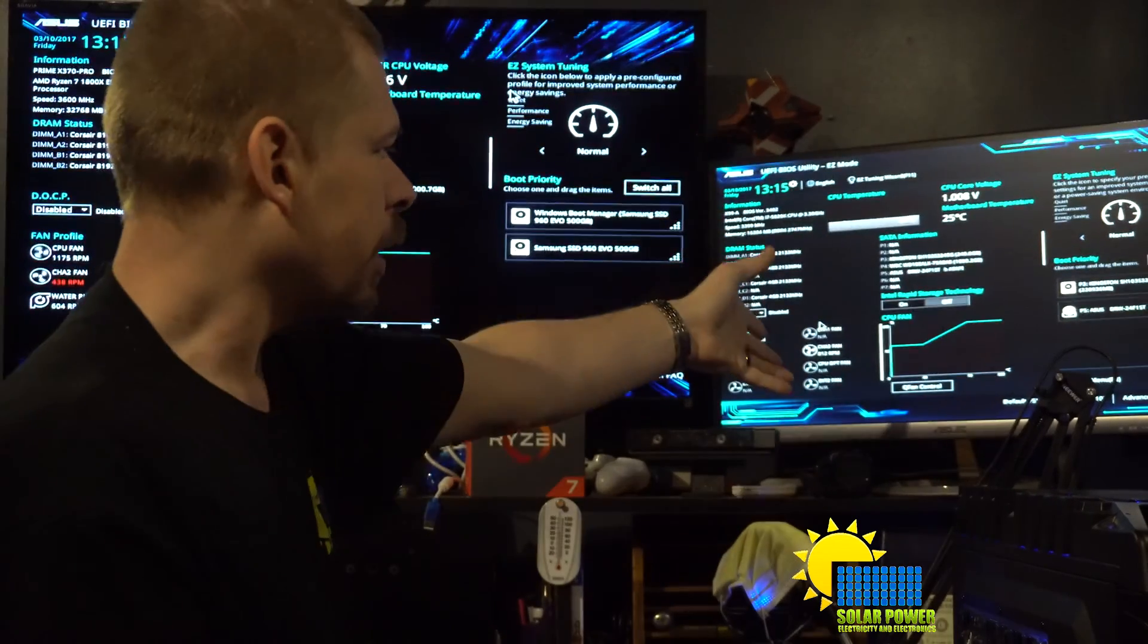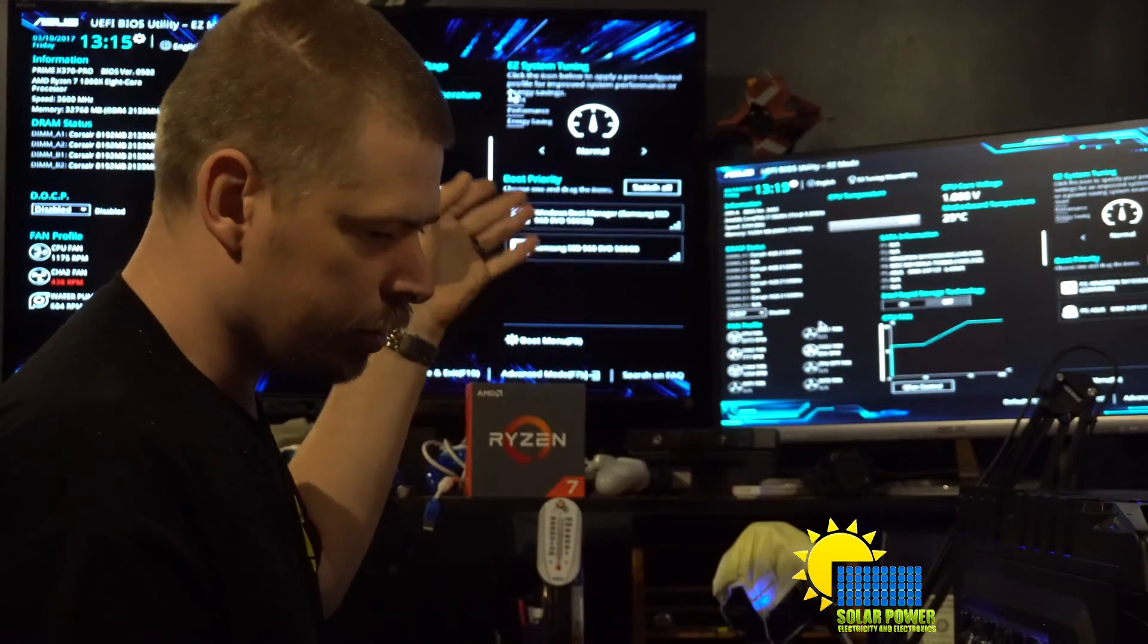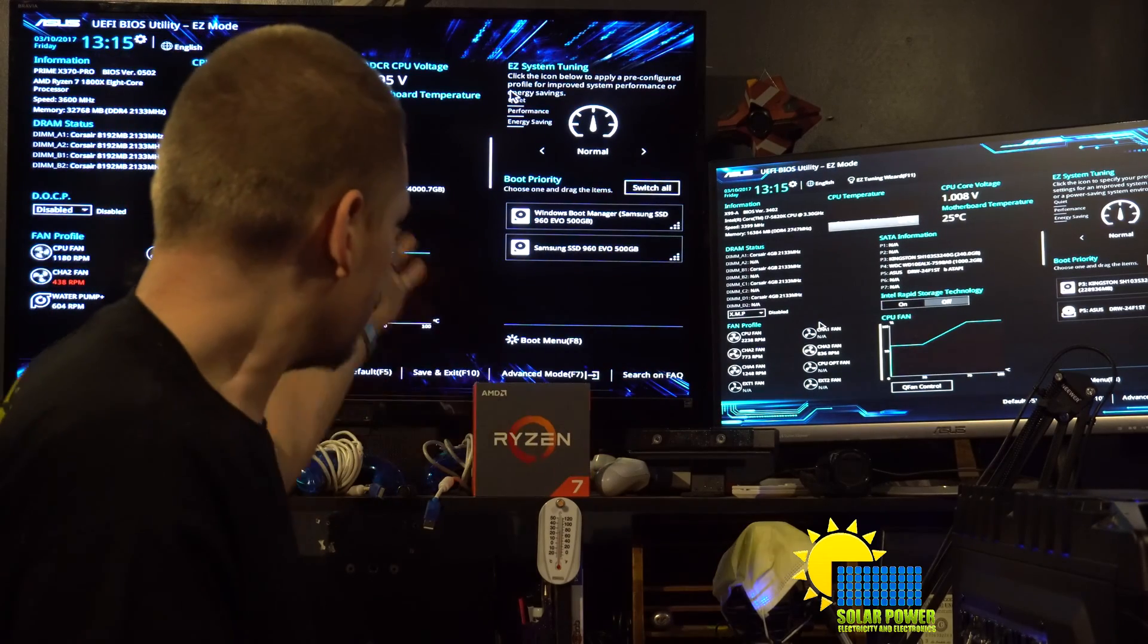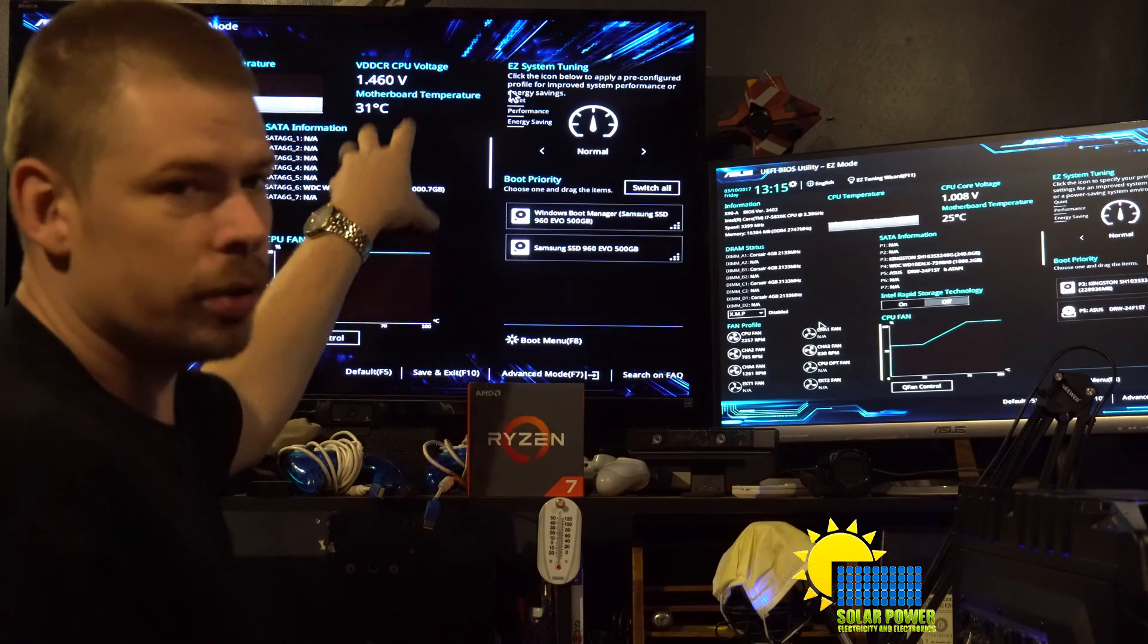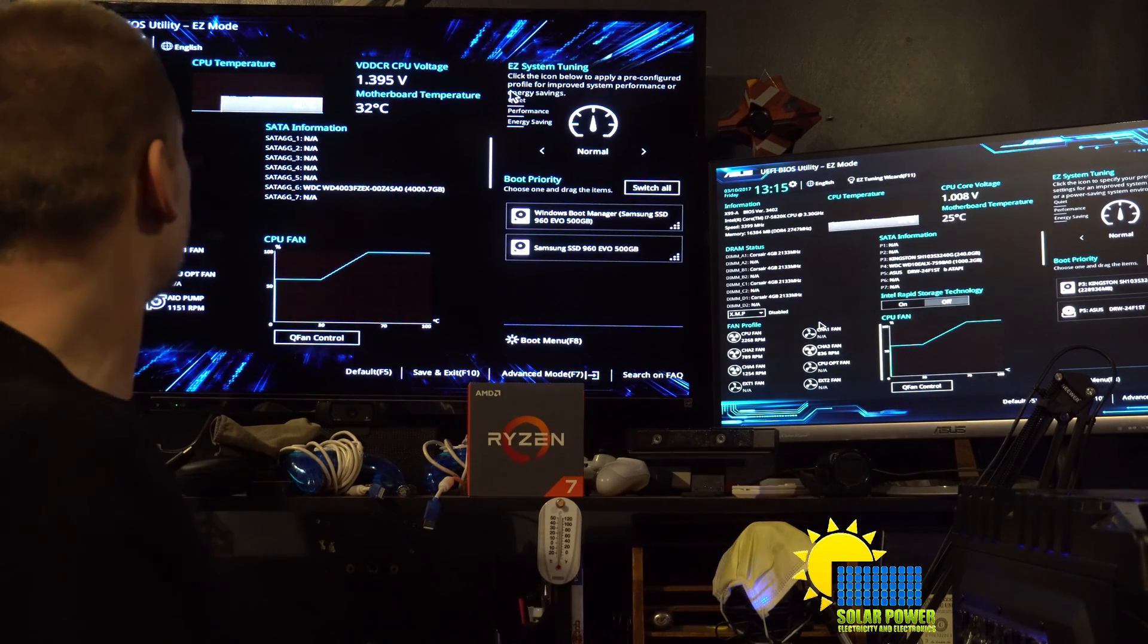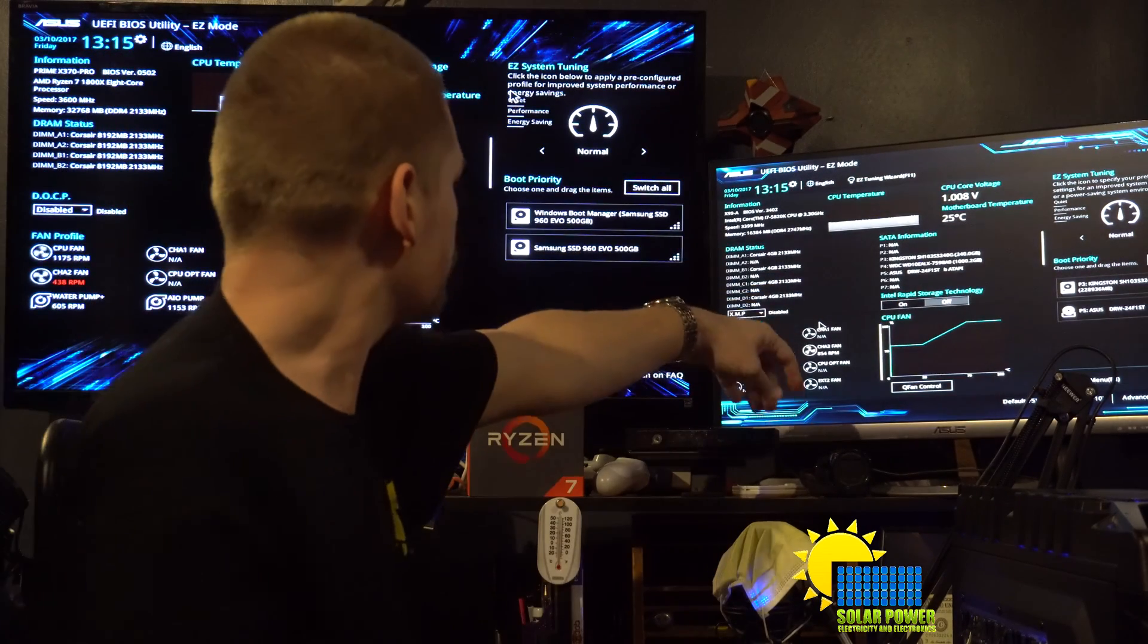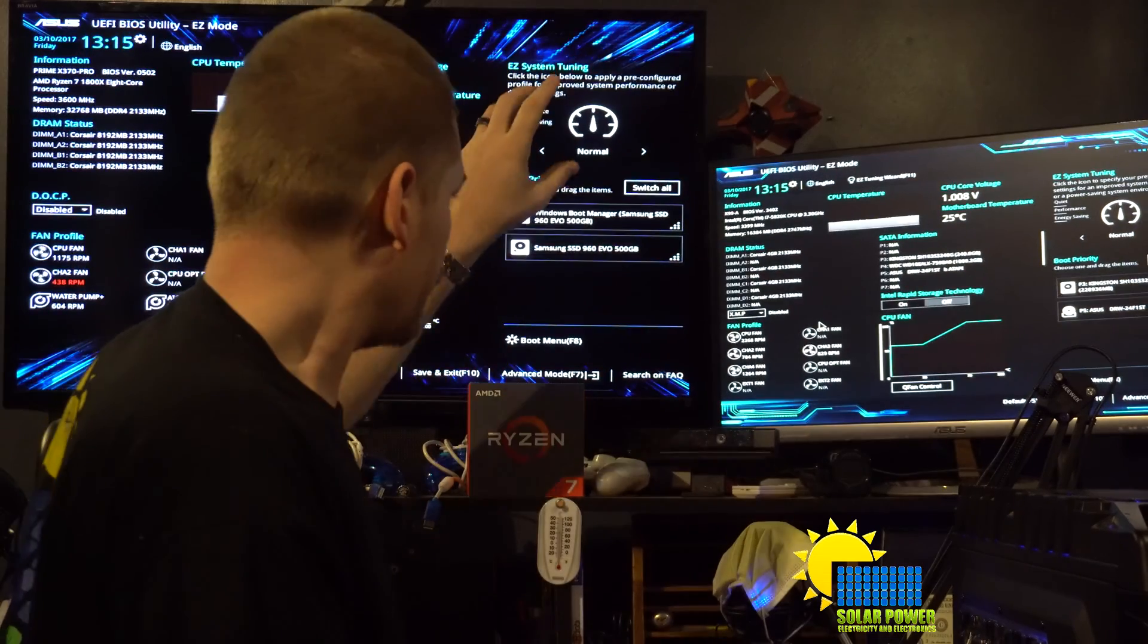This is a Haswell-E processor, 5820K, 6 core, 12 thread. The Ryzen 1800X, 8 core and 16 thread. This is the first BIOS, BIOS 0502, and for the 5820K this is BIOS version 3402.